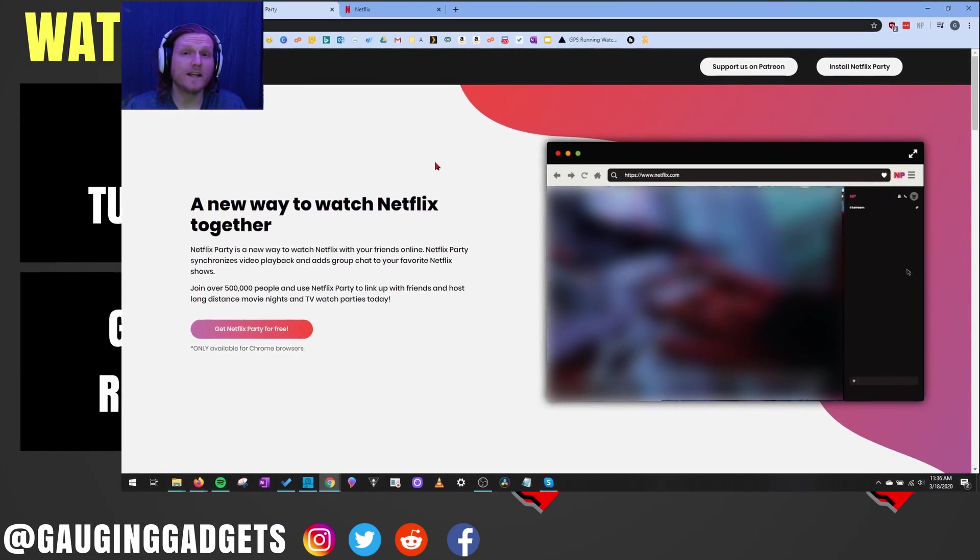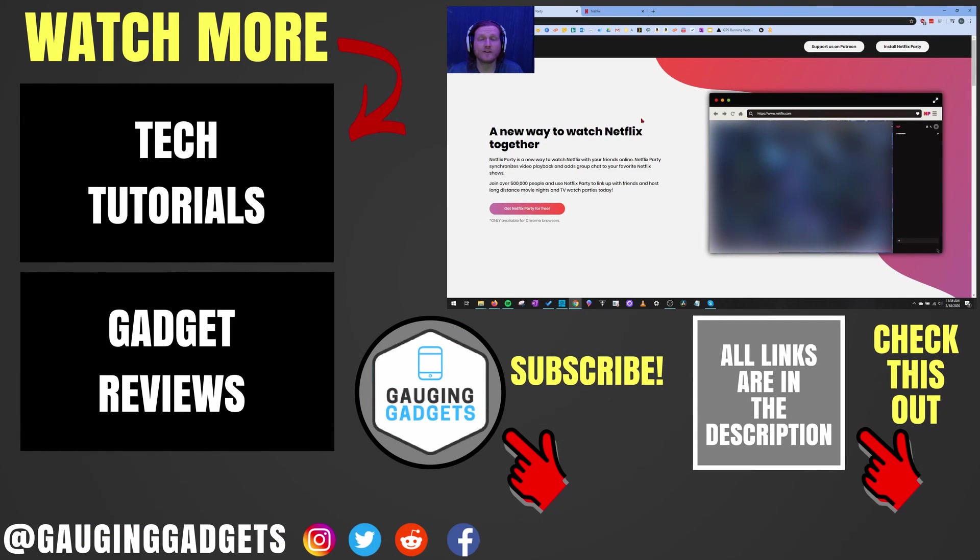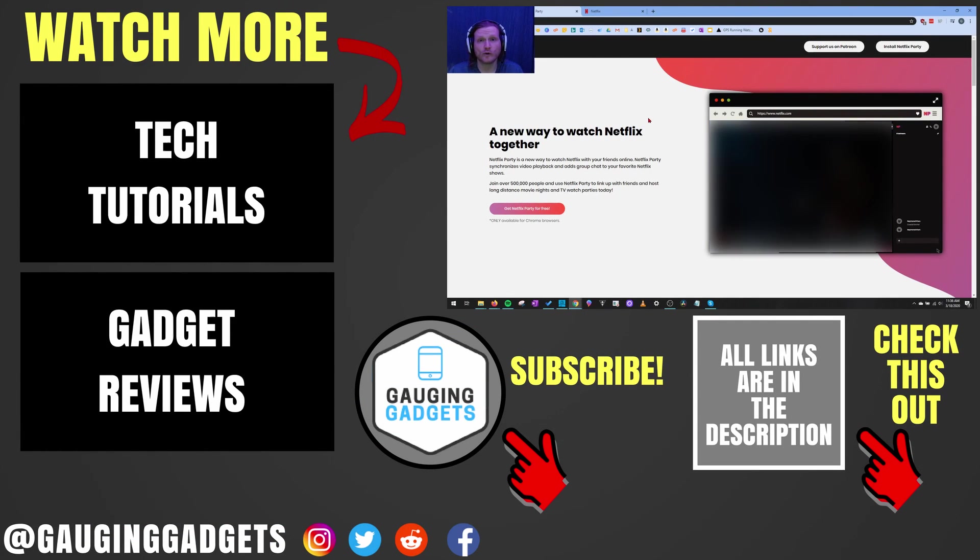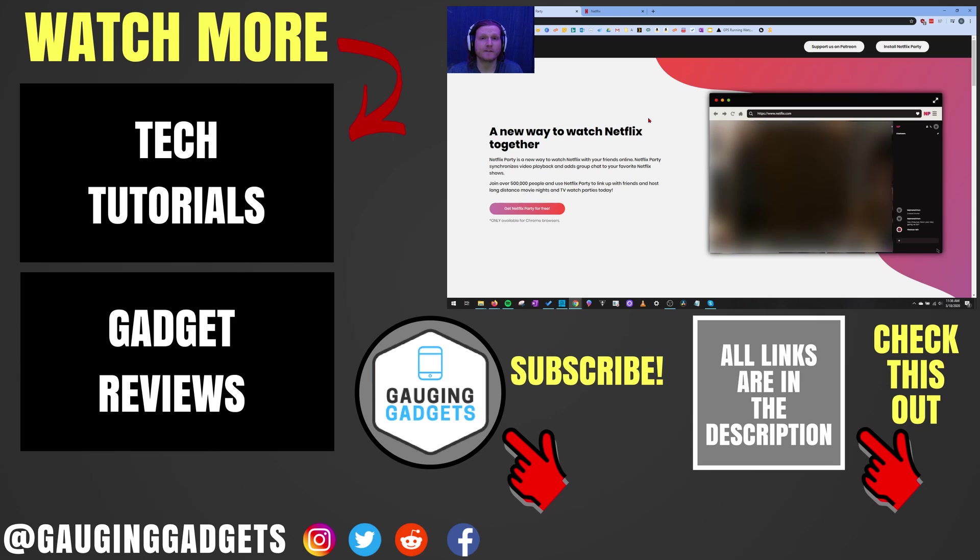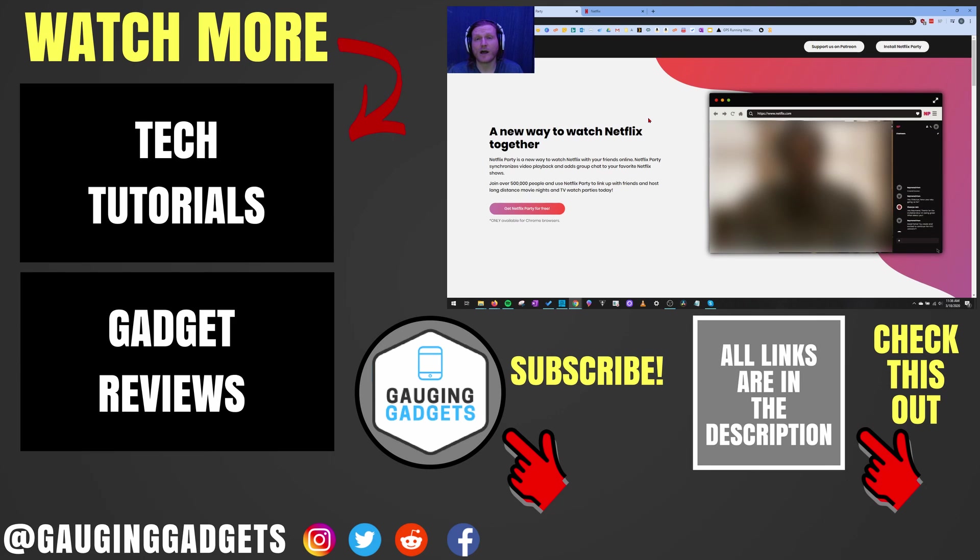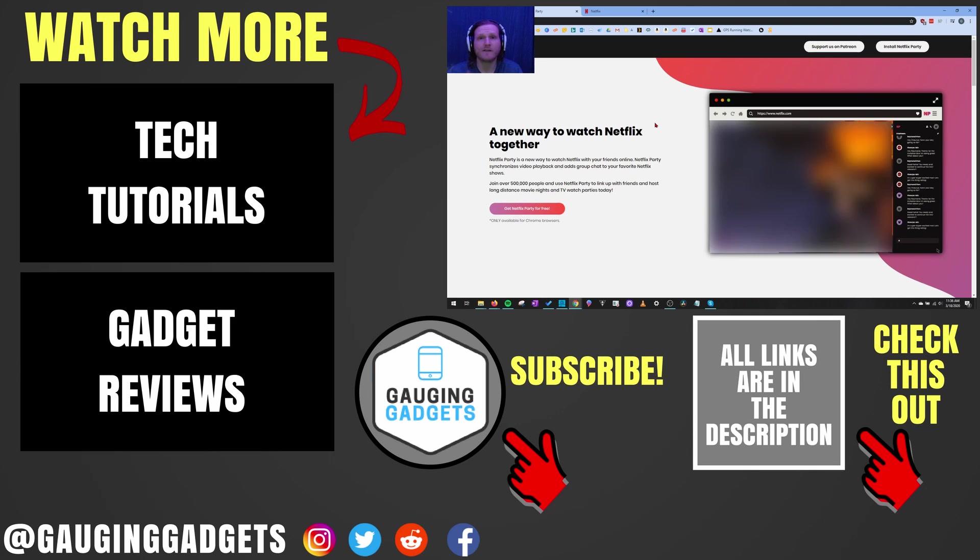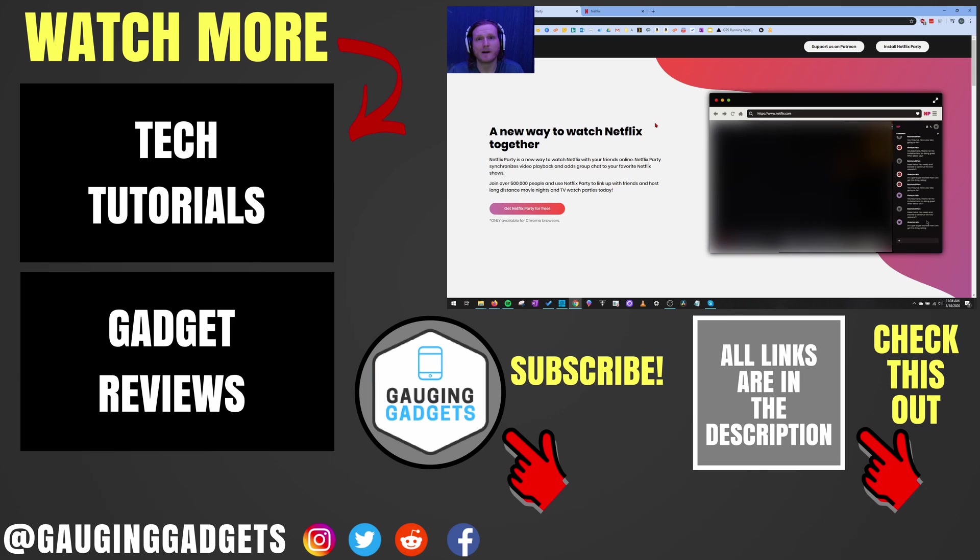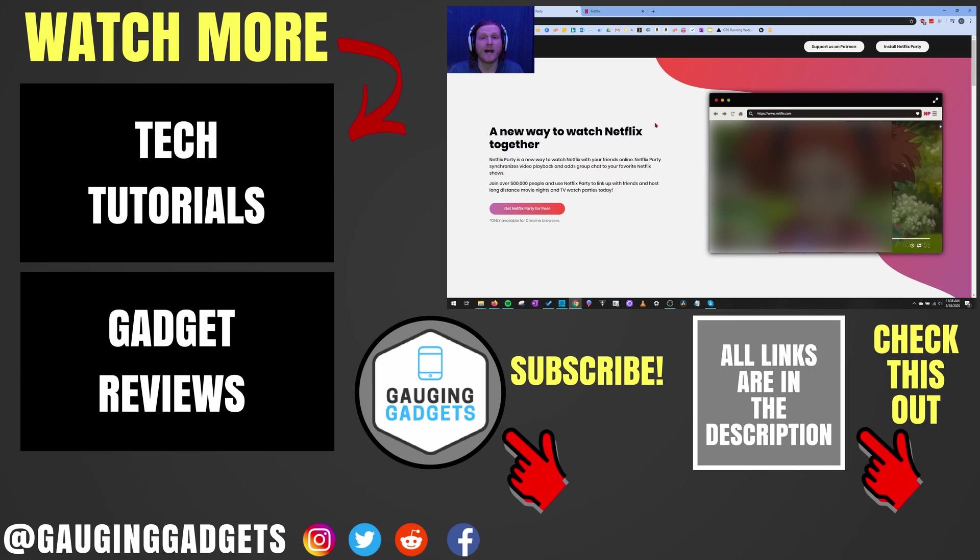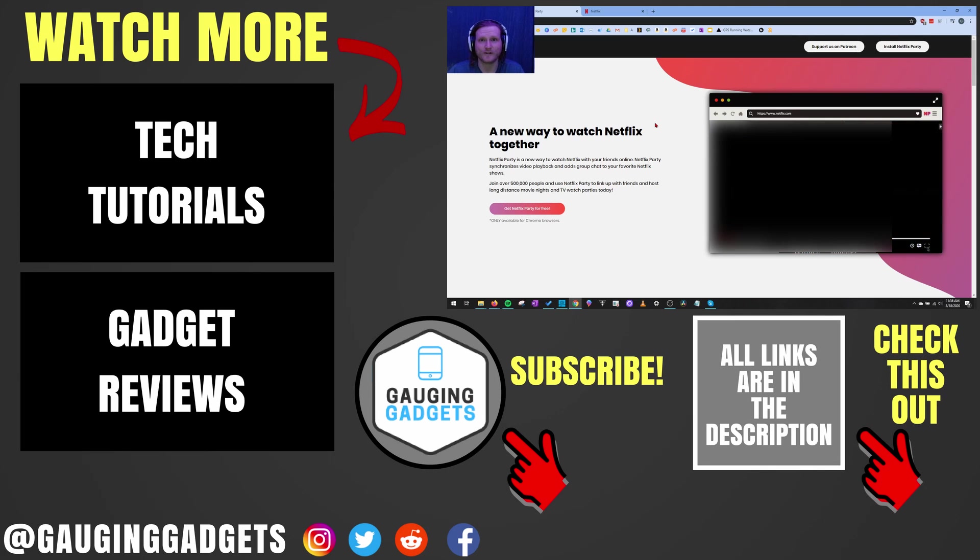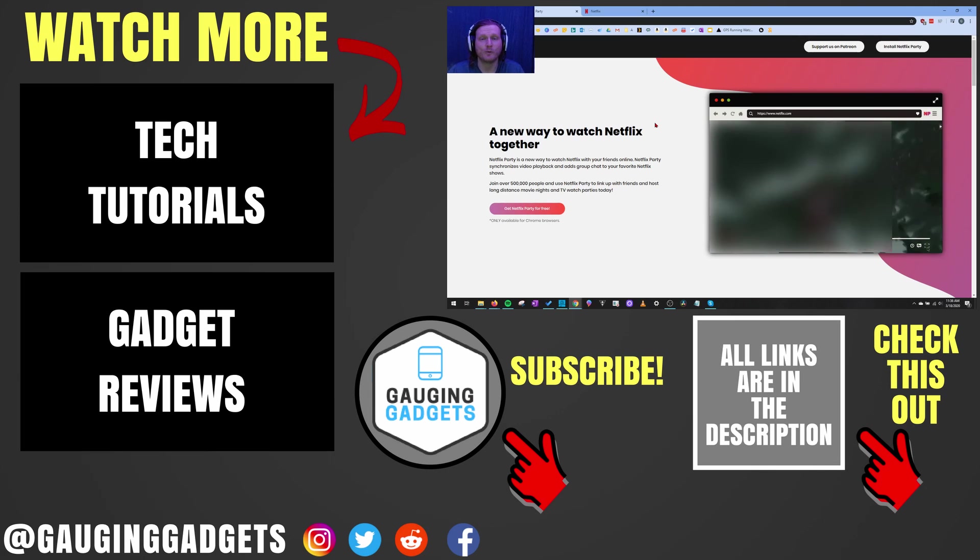All right. So that was a quick and easy way to watch Netflix with your friends and family from anywhere in the world using Netflix Party. If you have any questions about this, leave a comment below. I'll get back to you as soon as I can. If you'd like to see more Netflix tutorials, check the links in the description. If this video helped you, give it a thumbs up. And please consider subscribing to my channel, Gauging Gadgets, for more gadget reviews and tech tutorials. Thank you so much for watching.